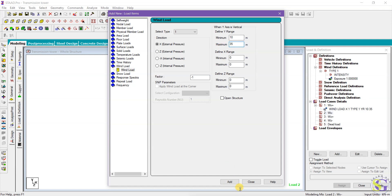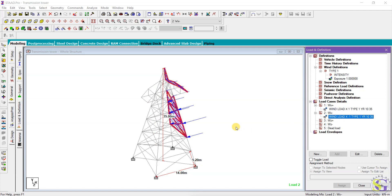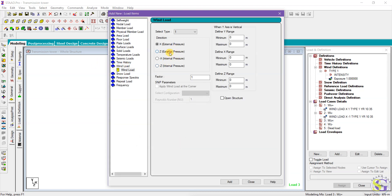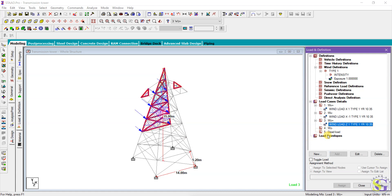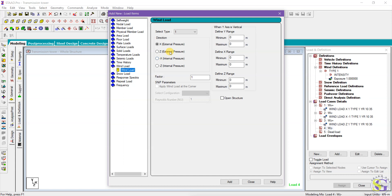After adding the negative X direction and clicking Add, you can see the load acting on the other side. For the Z direction, go to Z, set the external pressure to act, again from 10 to 35 meters, and add it. Similarly, add the last case for Z negative direction, external pressure from 10 to 35 meters.